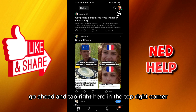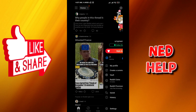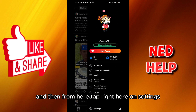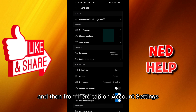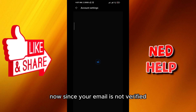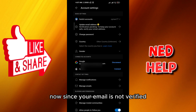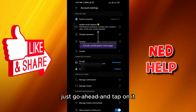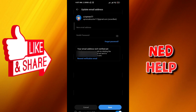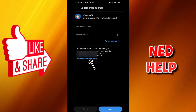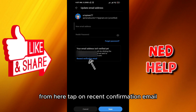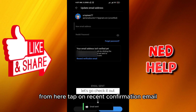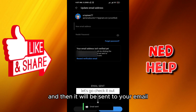Tap in the top right corner, then tap on Settings, and then tap on Account Settings. Since your email is not verified, you should see a message — go ahead and tap on it, then tap on 'Resend Confirmation Email'.